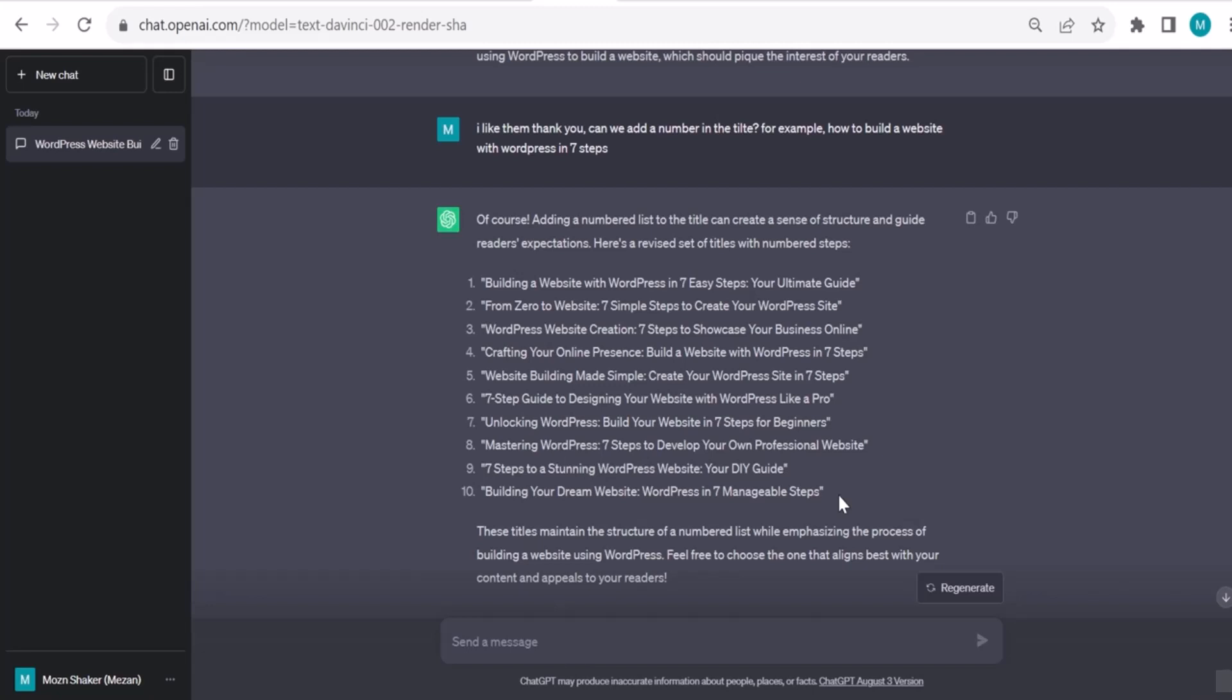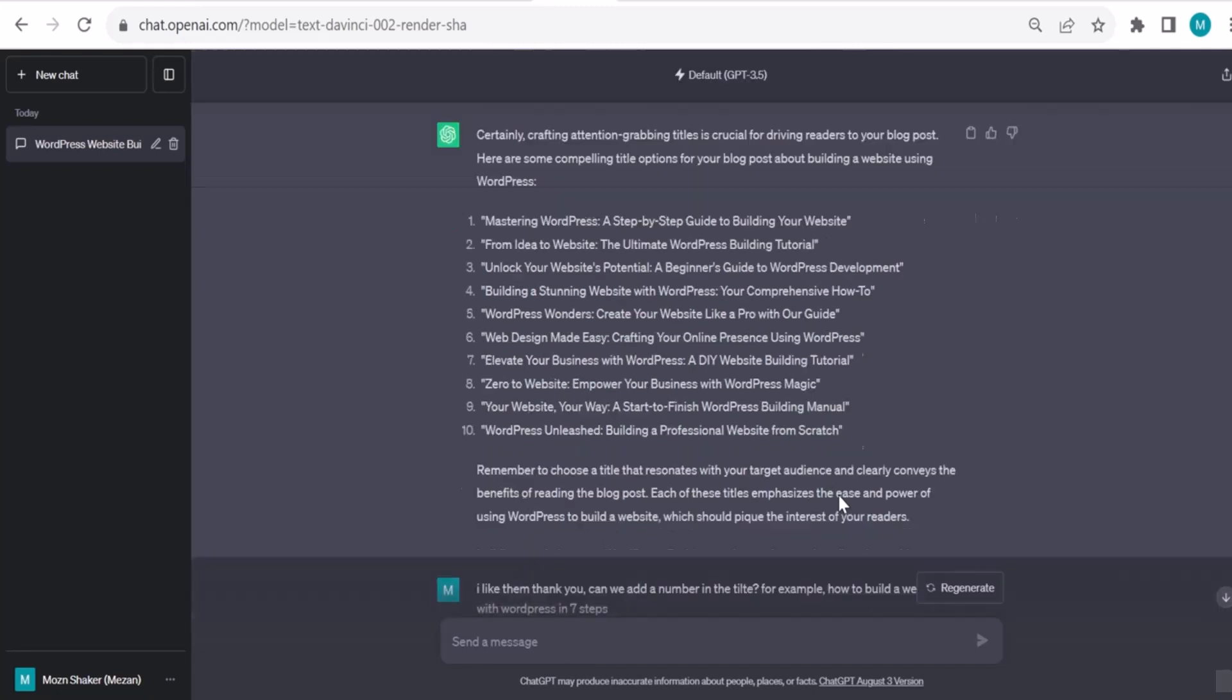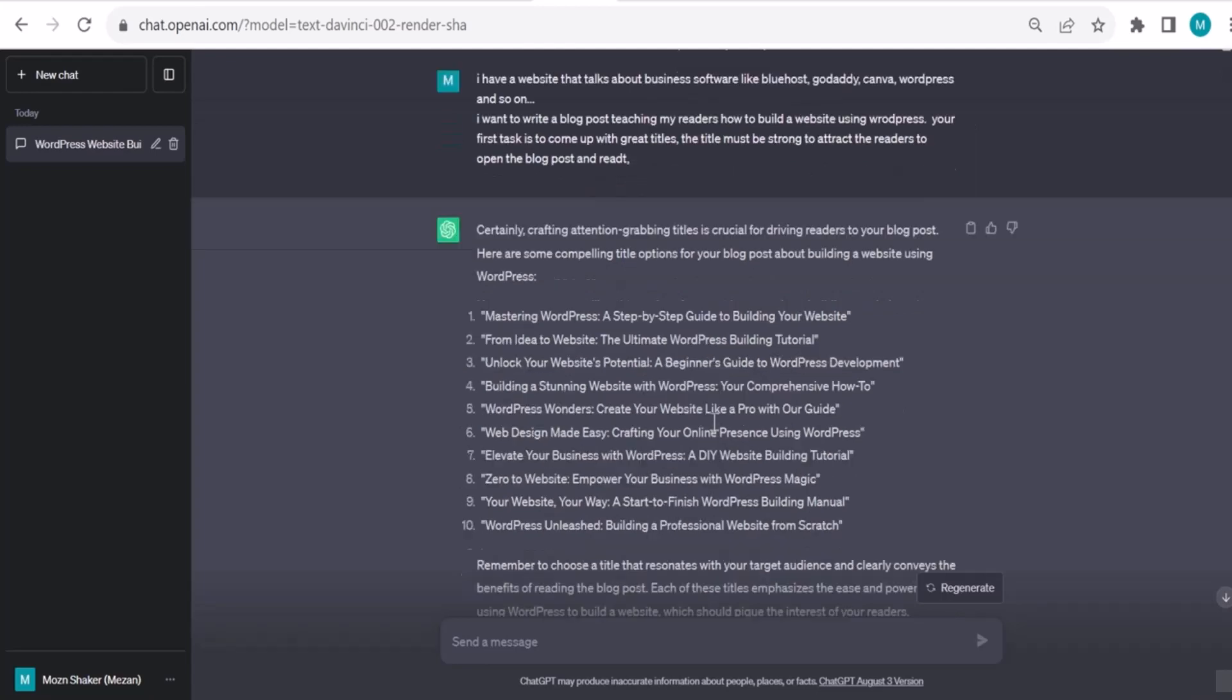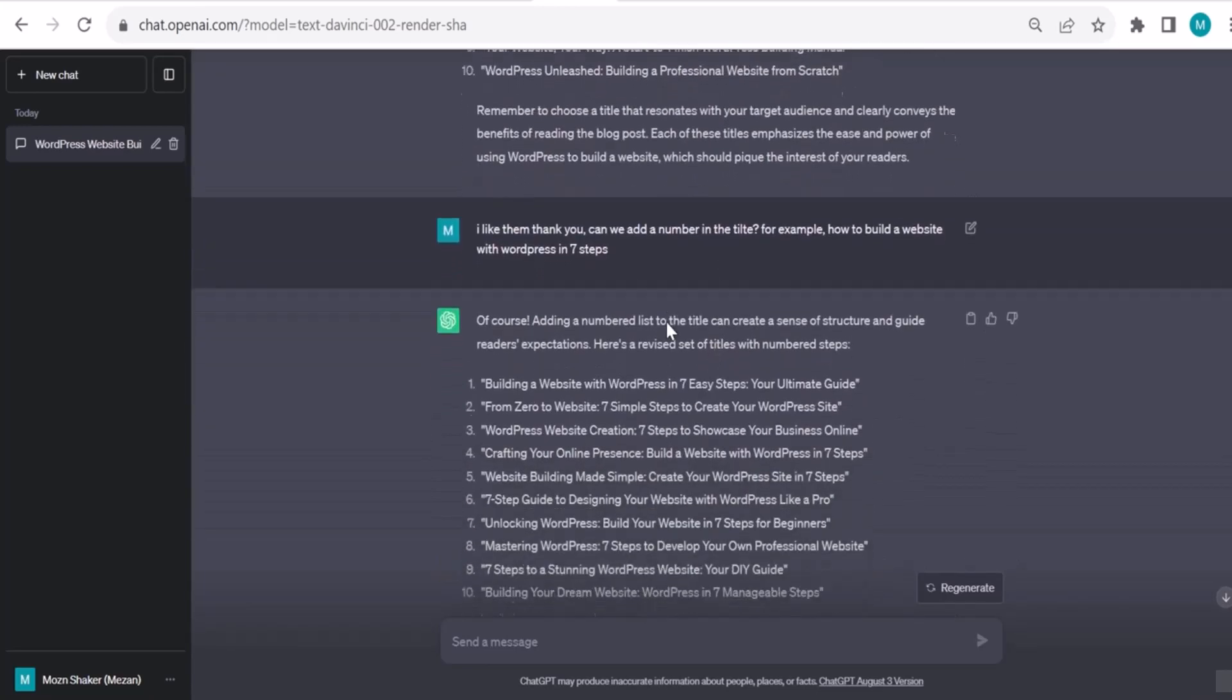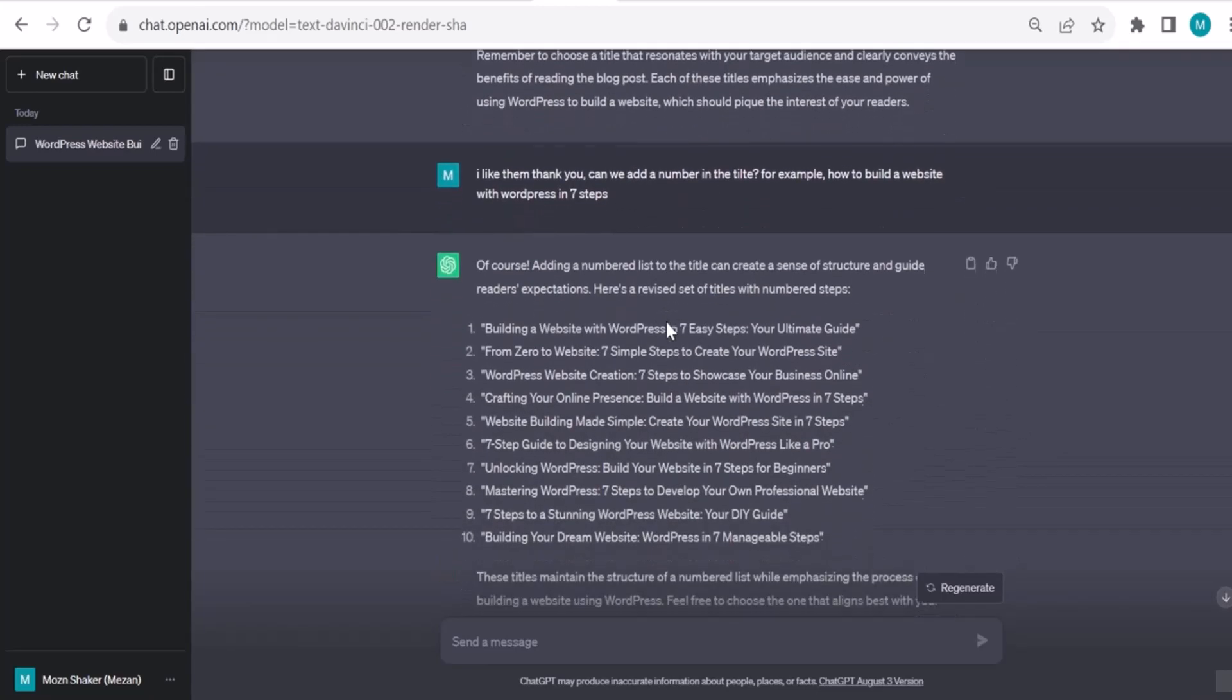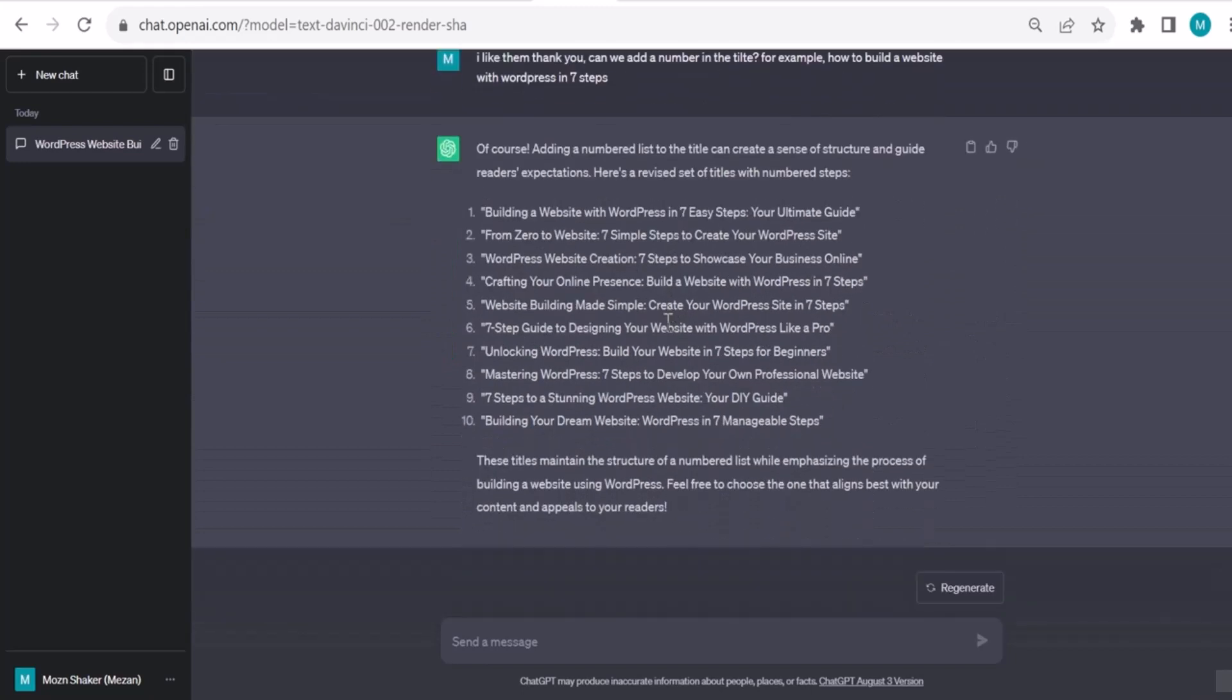You can select any one of these and start with that. So this is our title, this is how to come up with the title. I give it some background, I give it suggestions. Here I added also include a number based on my psychology. Also, we can add one more tip which is adding the year.